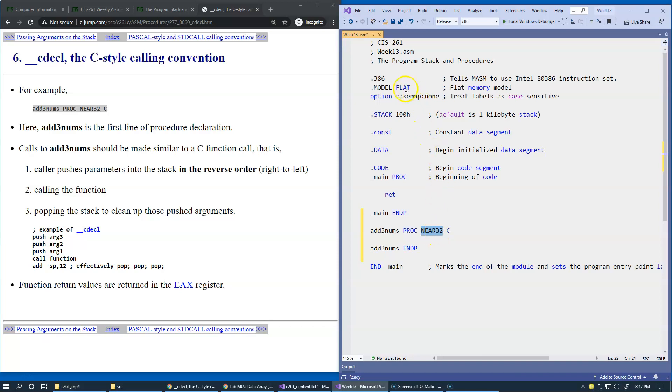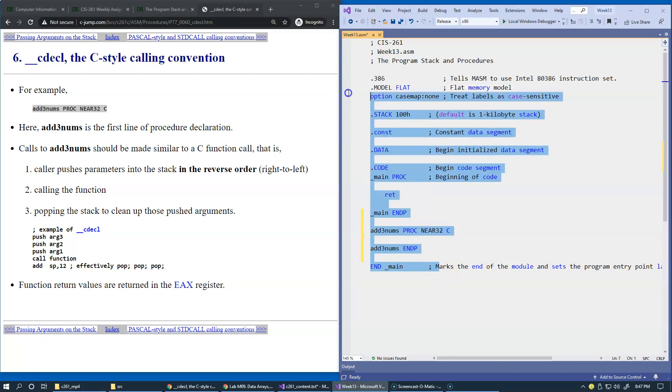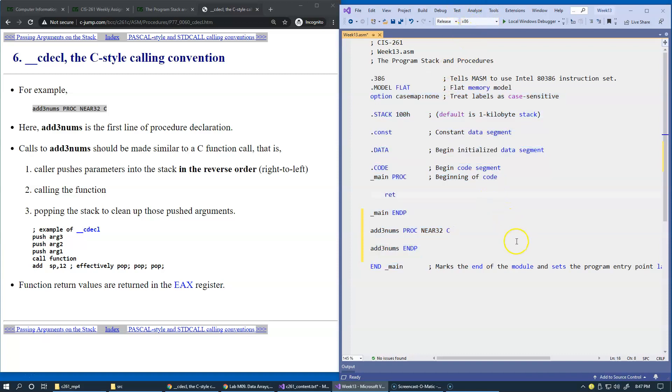And far jumps require jumping over to another memory segment. Remember, flat memory model says that everything we have is just on one logical big memory segment, which is virtually the same address space. In 32-bit world, the space is the size of four gigabyte.